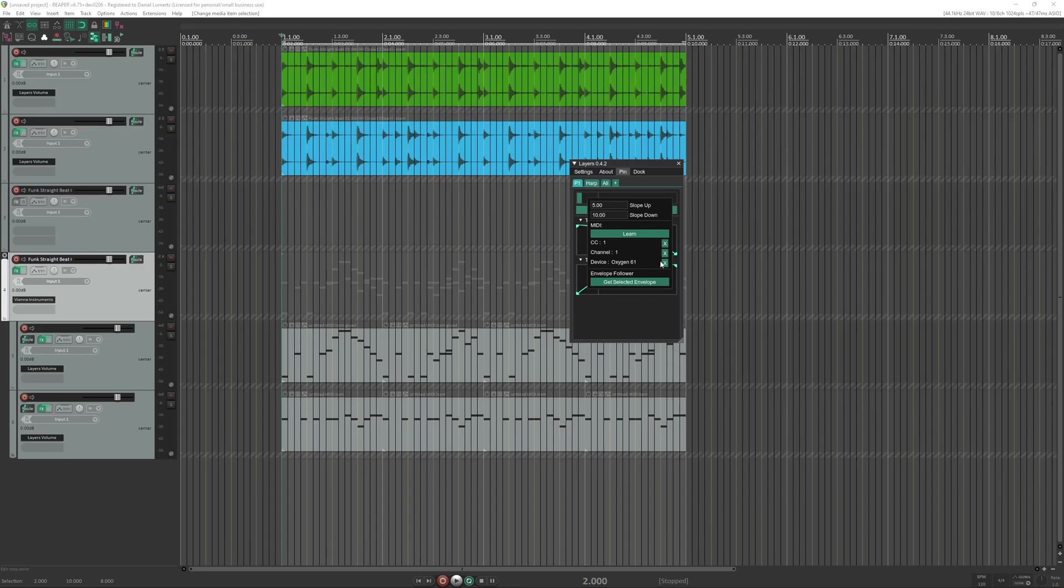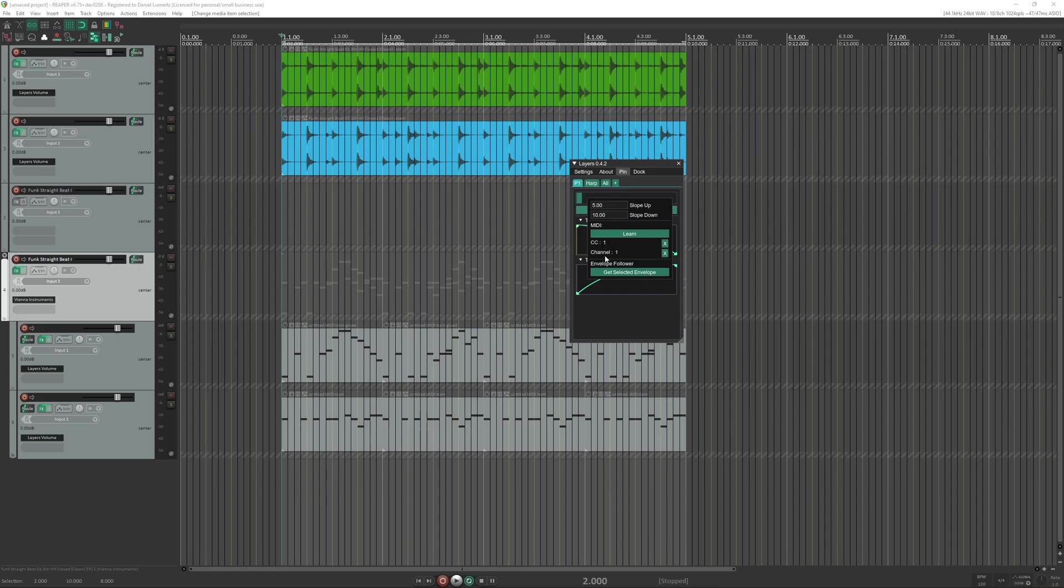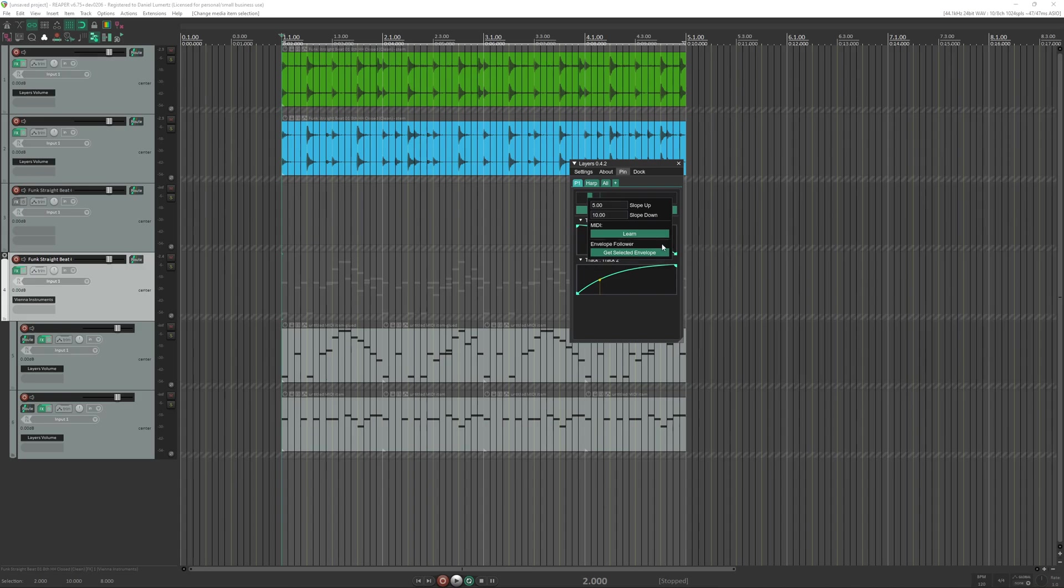Here you have more options. You can remove only from this device, so all the MIDI devices that send a CC1 channel 1 will be controlling it. You can remove the channel so all CC1s will be controlling this. And here you remove all.